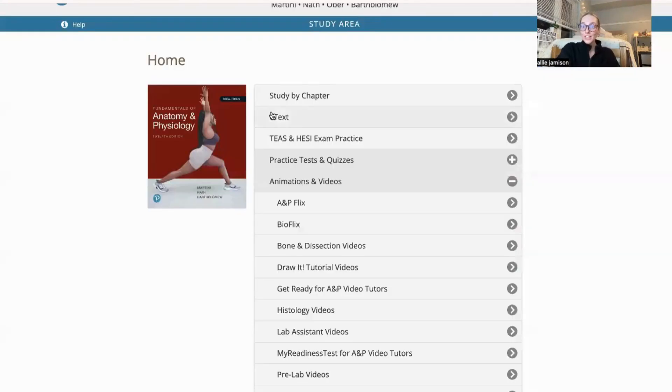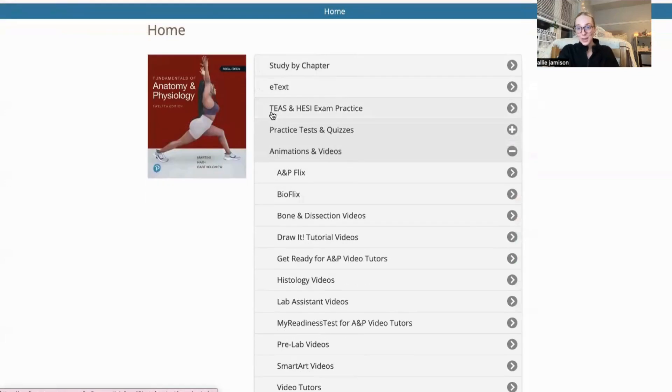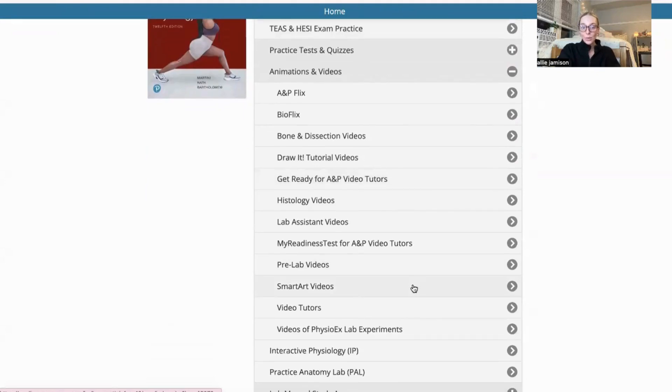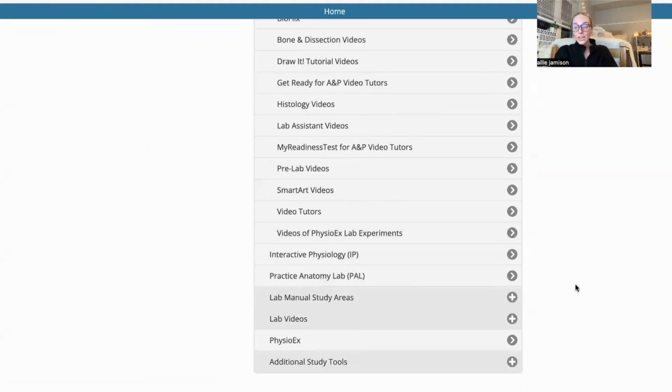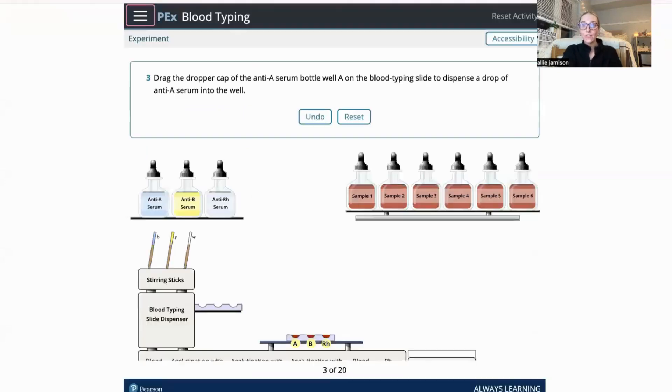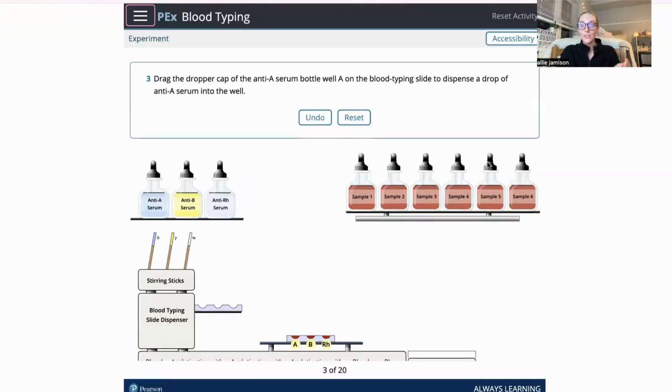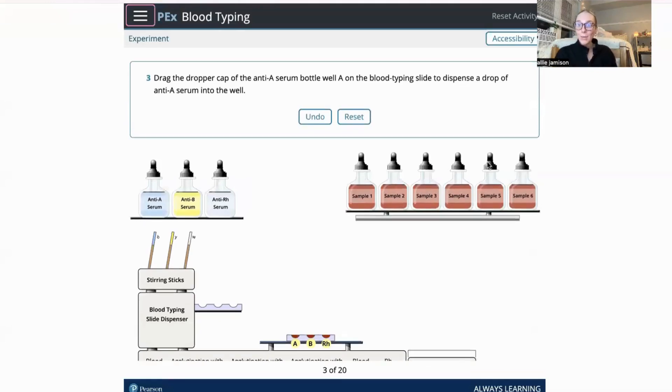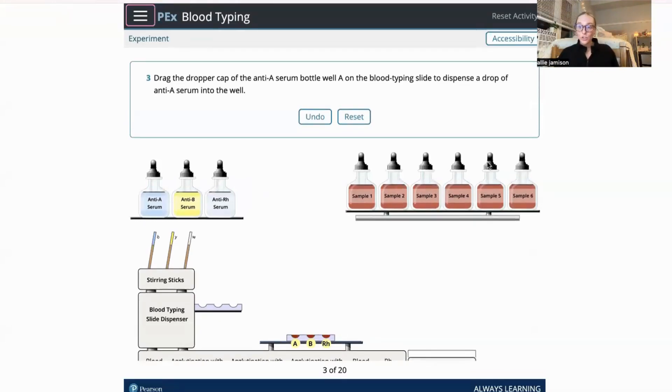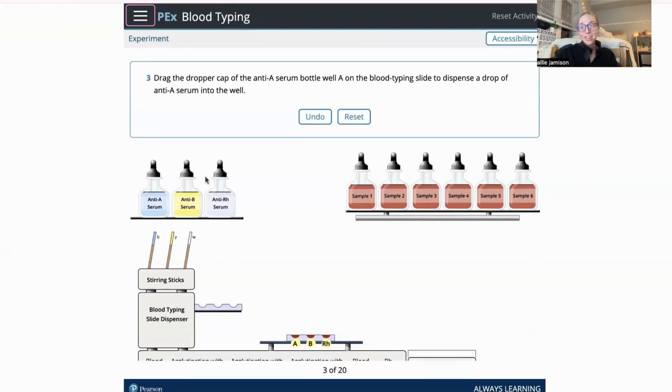One of my next favorite aspects of this Pearson study tool area is the PhysioX area. This PhysioX study tool allows students to have a virtual lab of different experiments that one might do within the lab that you can't do without supervision and different health precautions and rules and regulations.